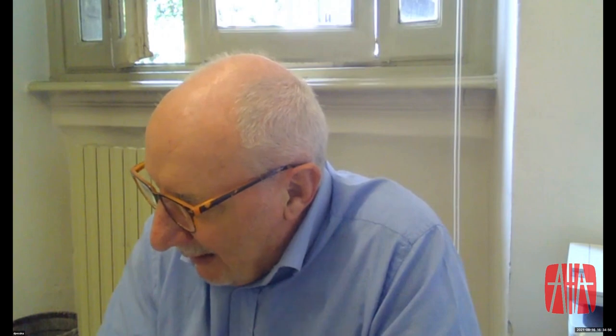The second Topic 7 paper is 'Remote Controls of Solar Dryer Micro-Plants for Process Standardization' by Tiziana Maria Piera Cattaneo, Carlo Visaglia, Alessandro Camerata, Anna Maria Stellari, and Romano. Tiziana Cattaneo is presenting. I work at the Research Center for Engineering Agro-Food Processing in Milan. Our mission is to study the second part of the food value chain — from post-harvest to fork.